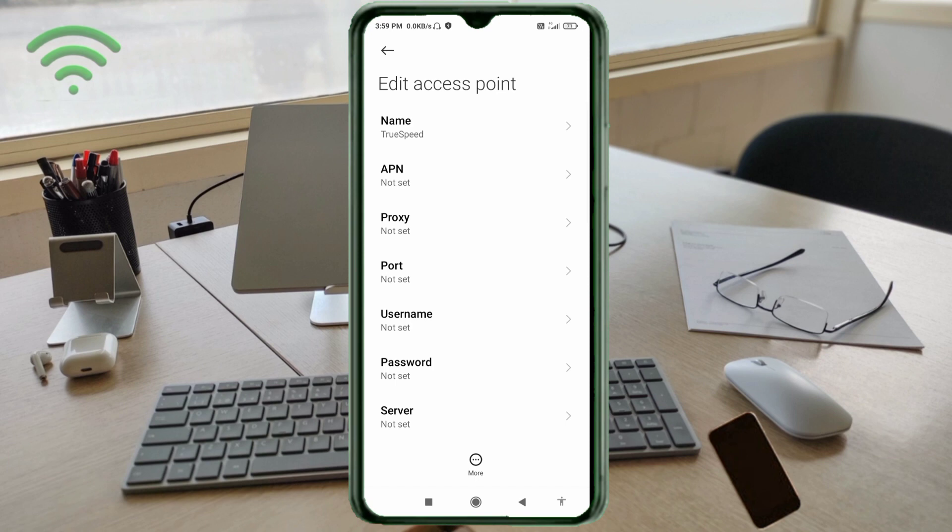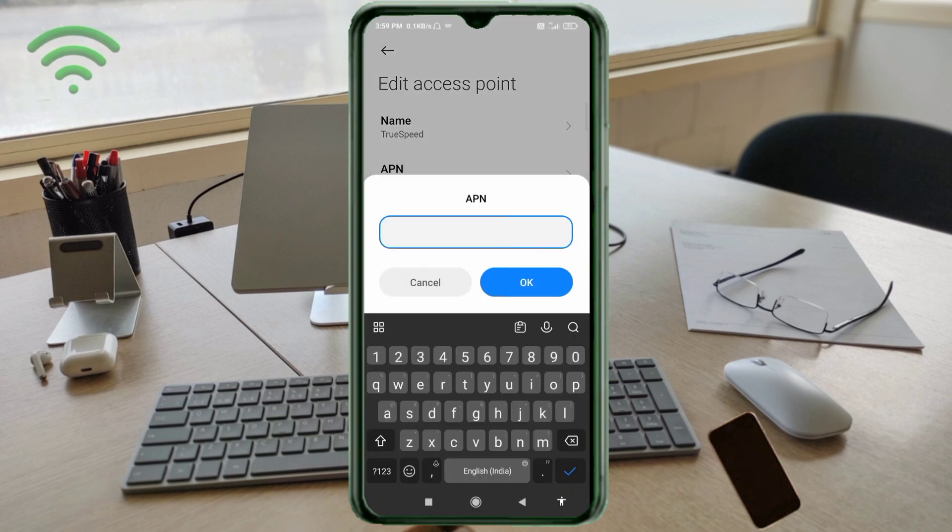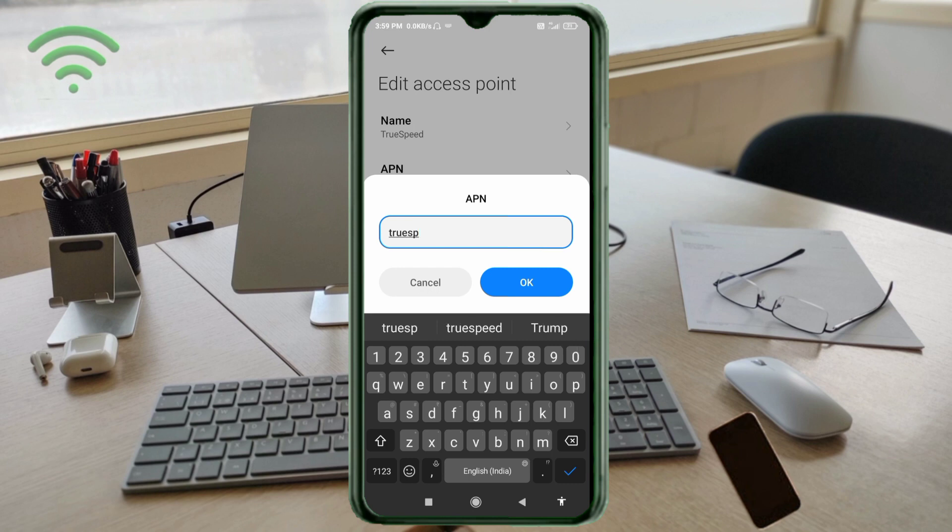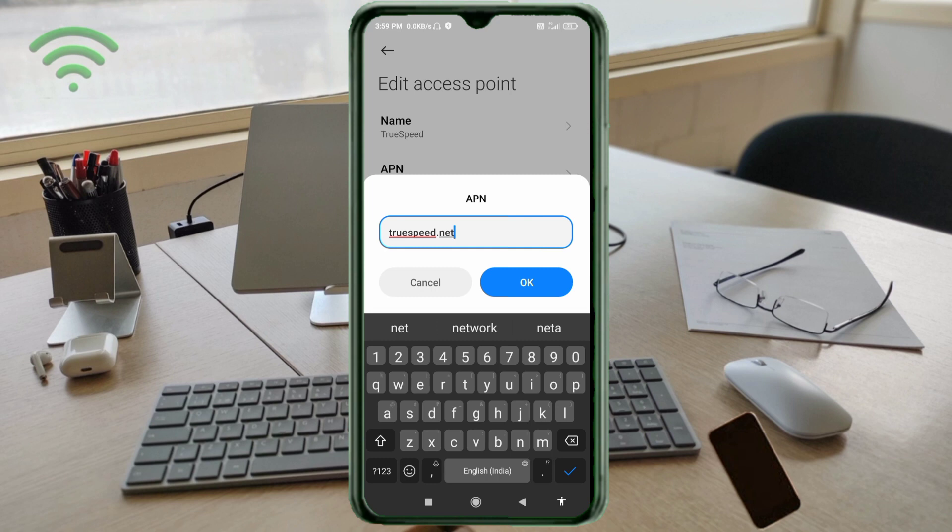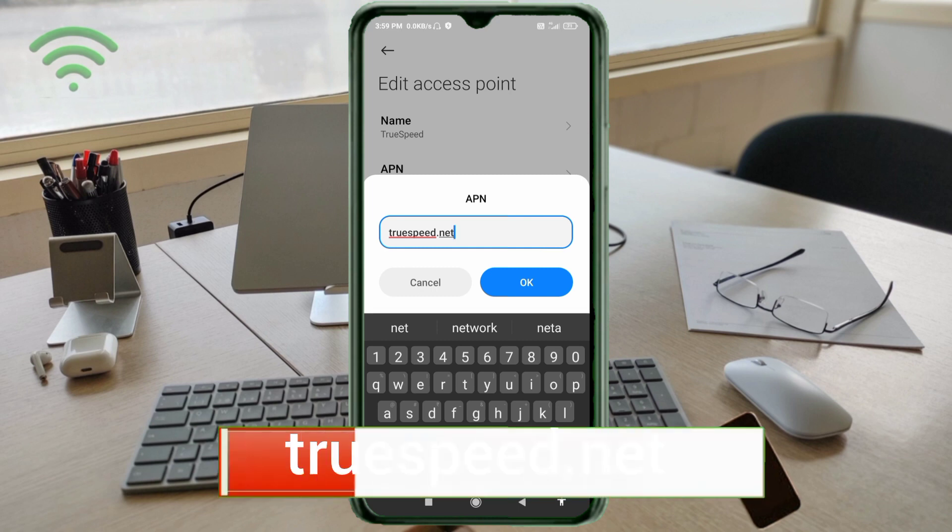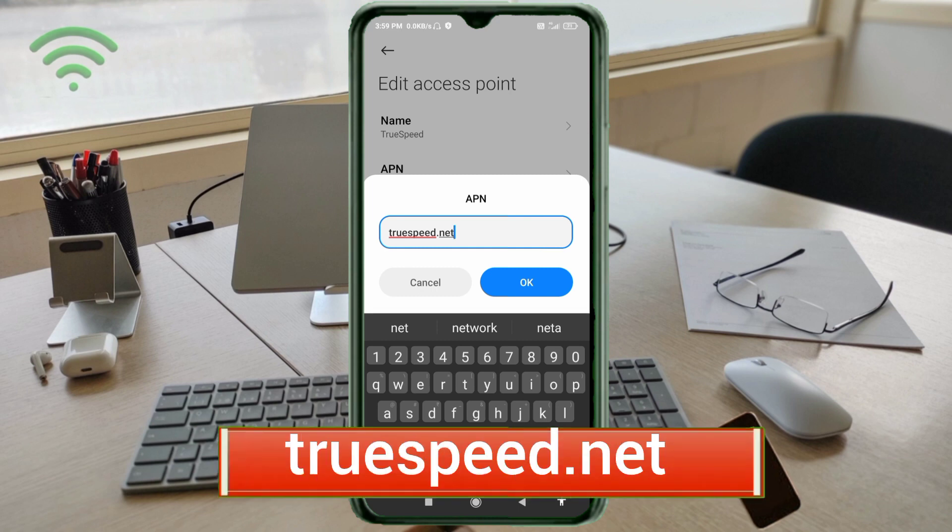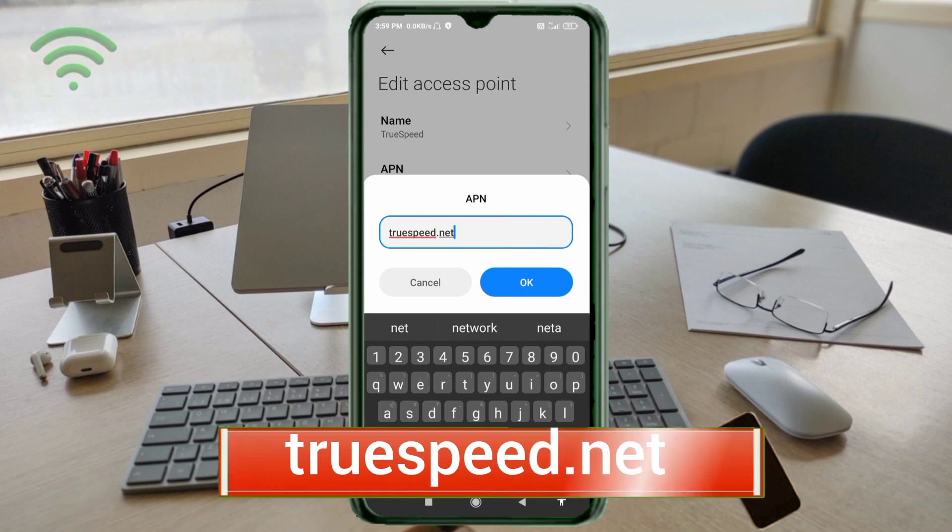APN: truespeed.net - all small letters, no space. Tap OK.